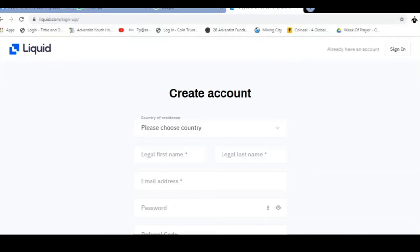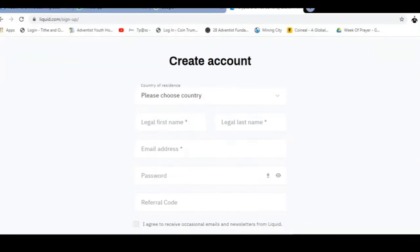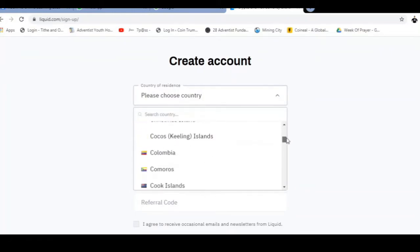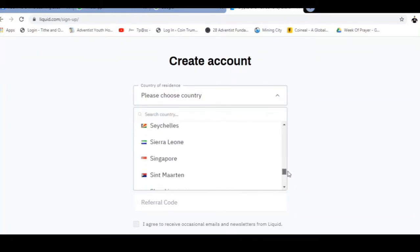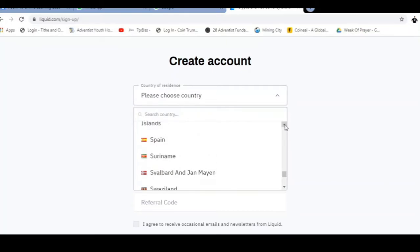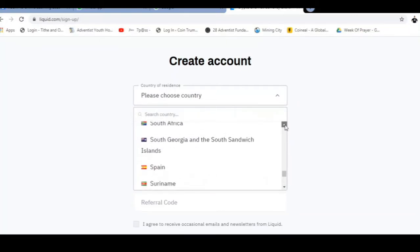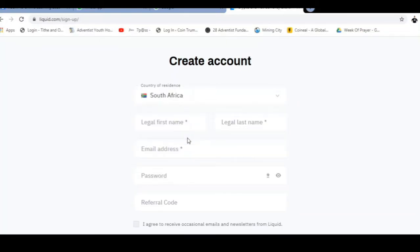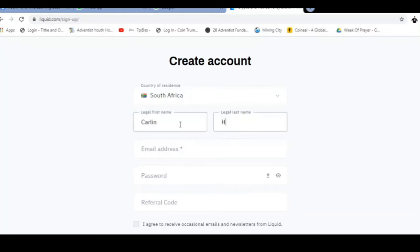Here we go. I've got to choose my country. Obviously I'm from South Africa. There we go, South Africa. Right, so I'm popping my name.